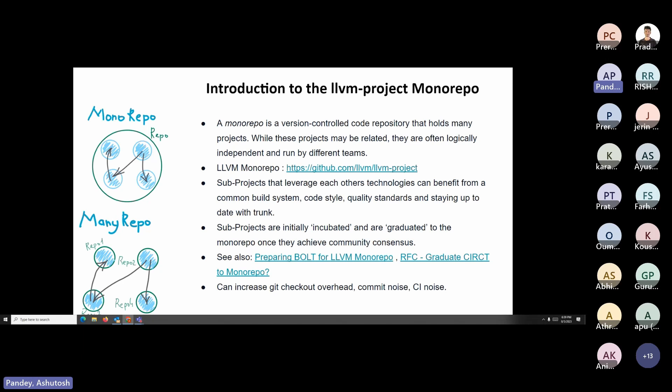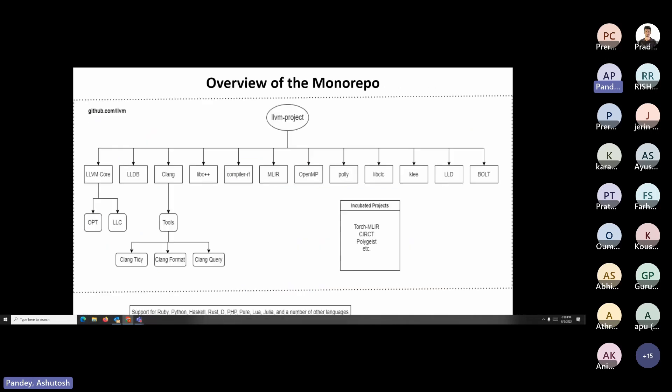Other companies also use monorepos — Google stores all of its source code in one large repository that's around 80 terabytes or so, and the Linux kernel is also a monorepo. So that's the introduction to the monorepo.